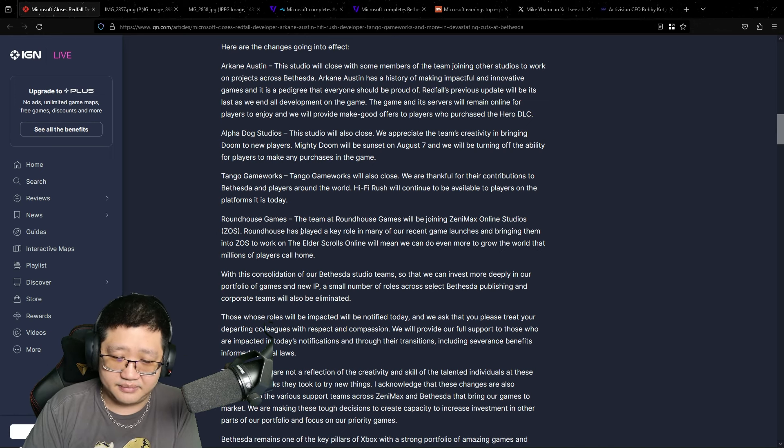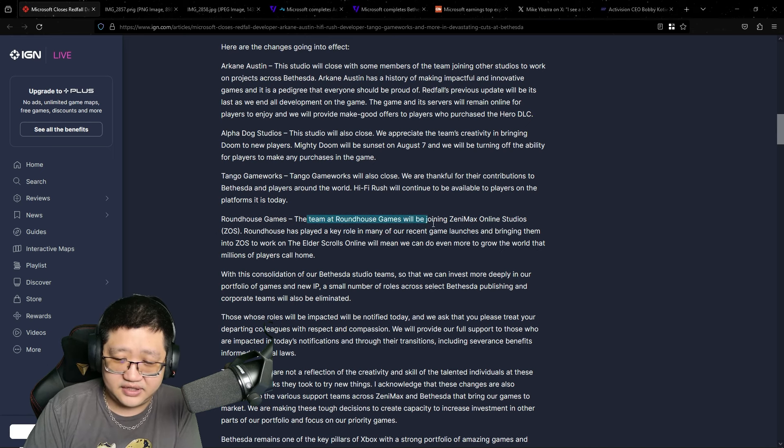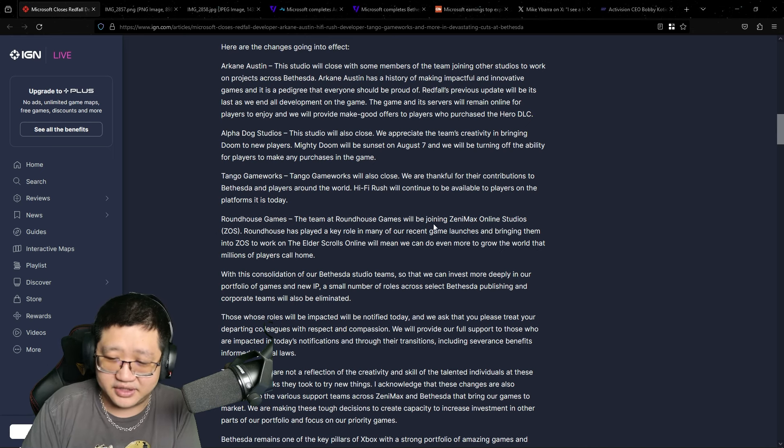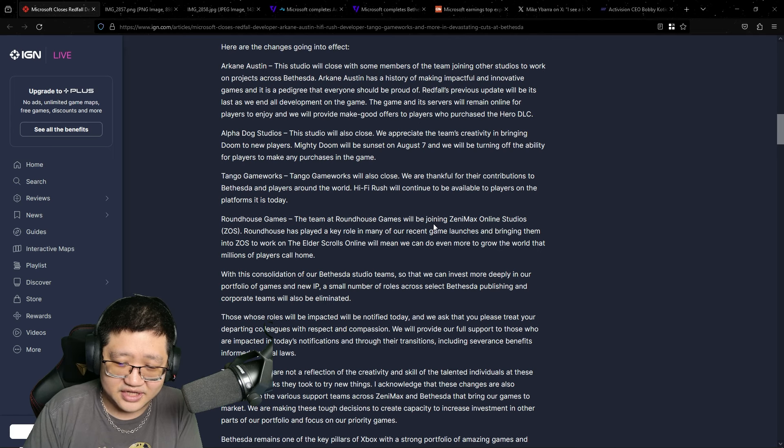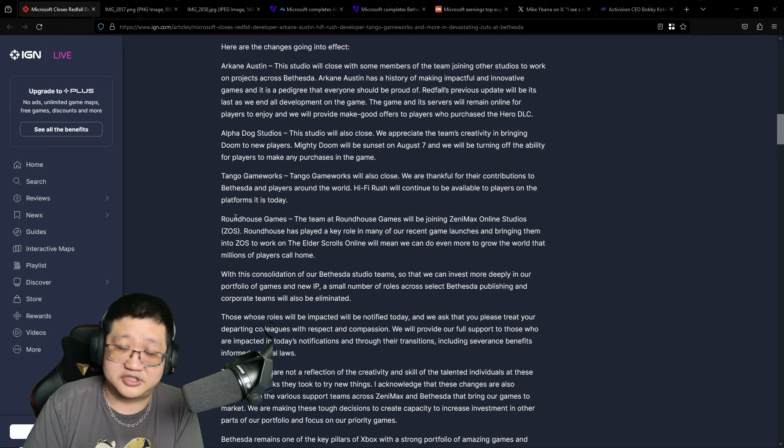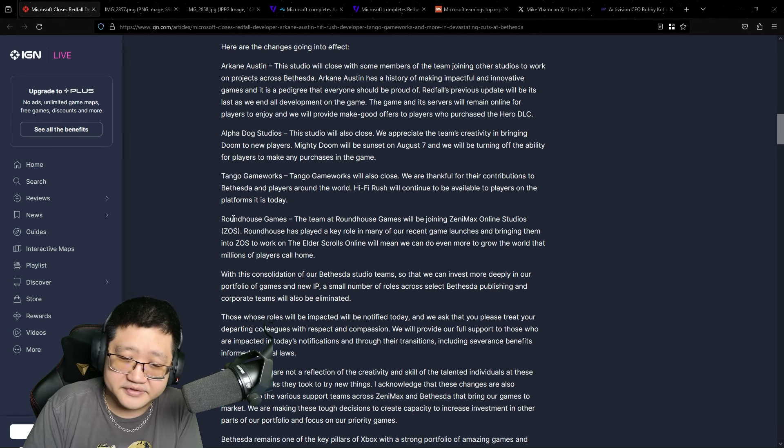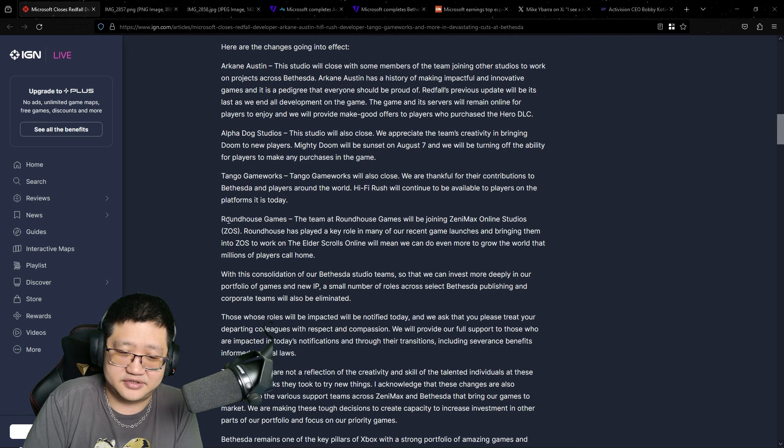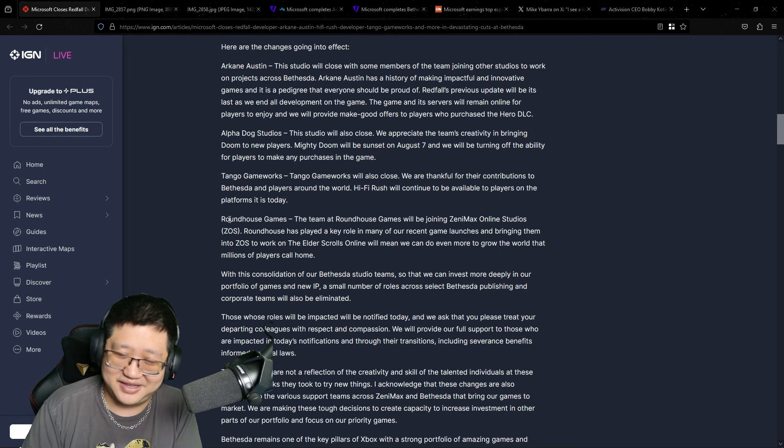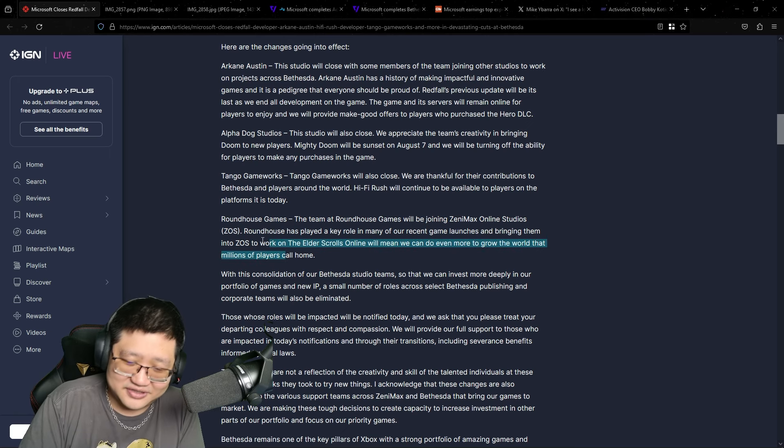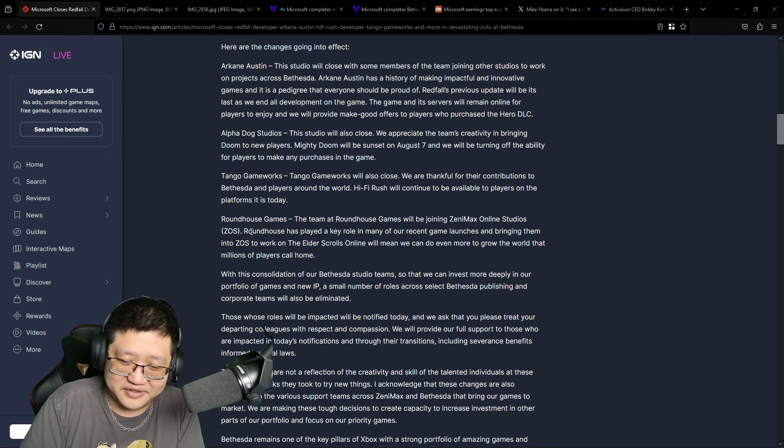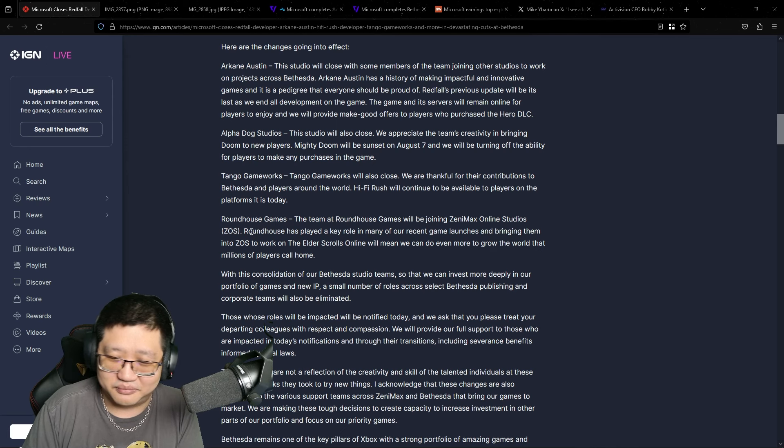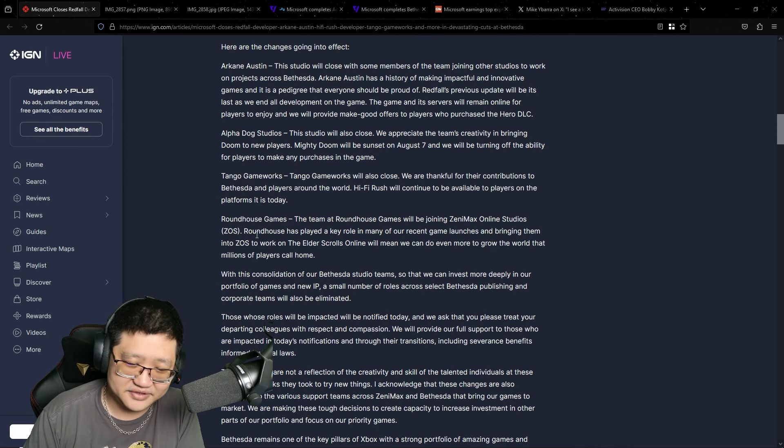And Roundhouse Games, the team at Roundhouse Games will be basically assimilated into Zenimax Online Studios, although I'm sure there will still be layoffs to accommodate that. You can't just... they're trying to skirt around some of the obvious elephant in the room, the layoffs.